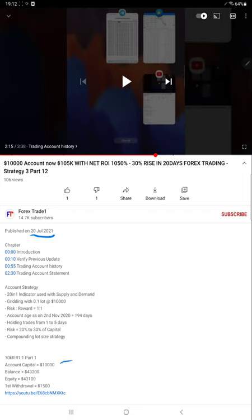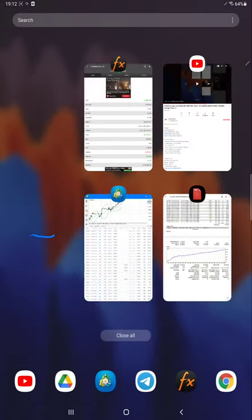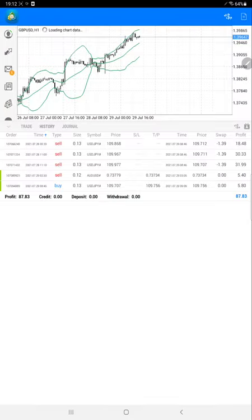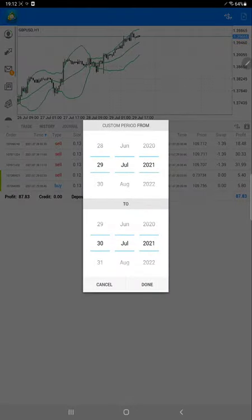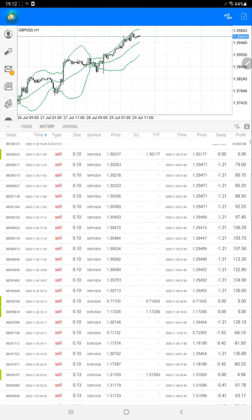We will see in detail on the statement as well. Started with $10,000 capital and we have been updating since 12 parts so far, and this current video is going to be Part 13. We call it Strategy 3. Now we will see from the MT4 terminal here, we will open the complete statement. It would take some time to load.